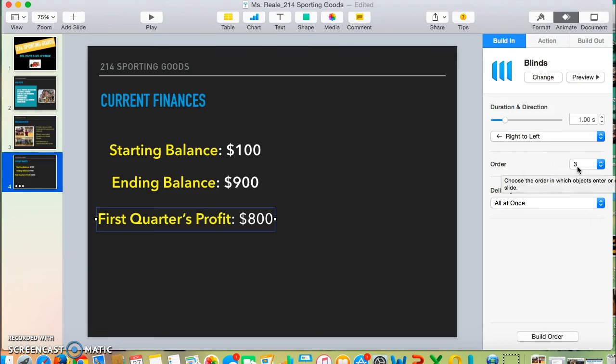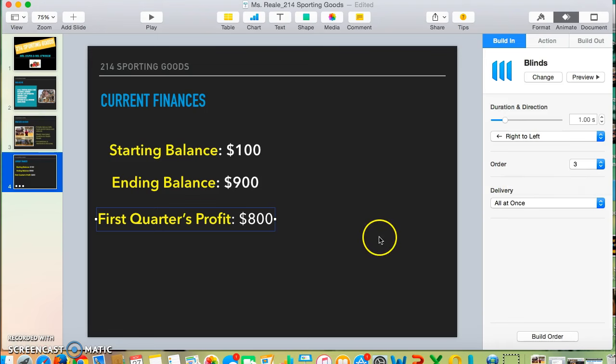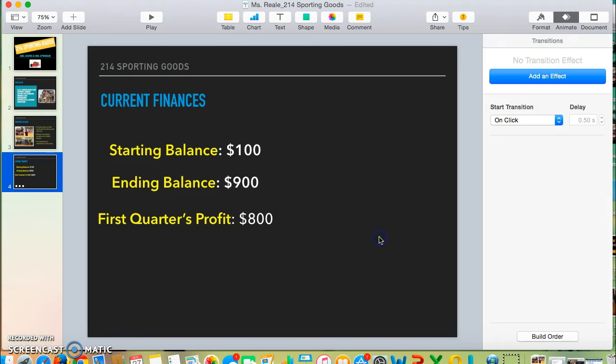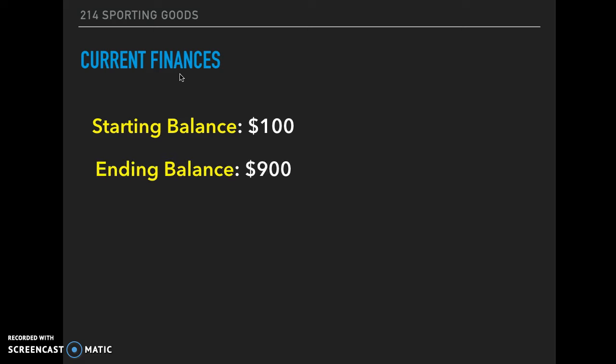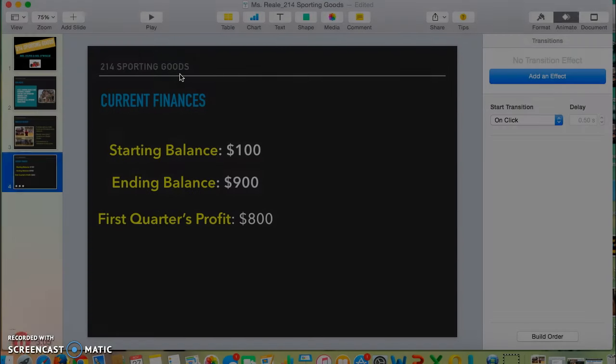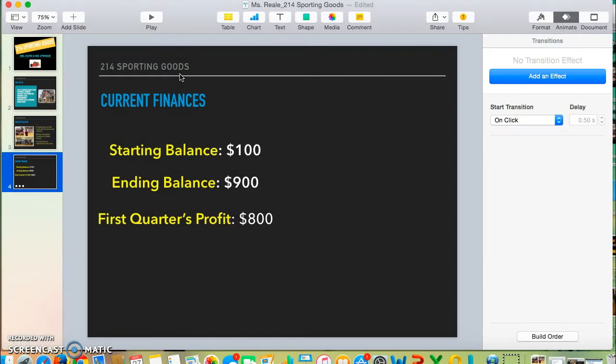To make sure this worked correctly, I can click on my slide, hit the play button, and then use the arrows to move the slide along and see if each time I hit the right arrow on my keyboard, the individual text boxes pop up in the correct order.